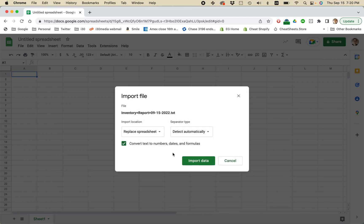And just accept all of the defaults there. Especially detect automatically. And then import data.